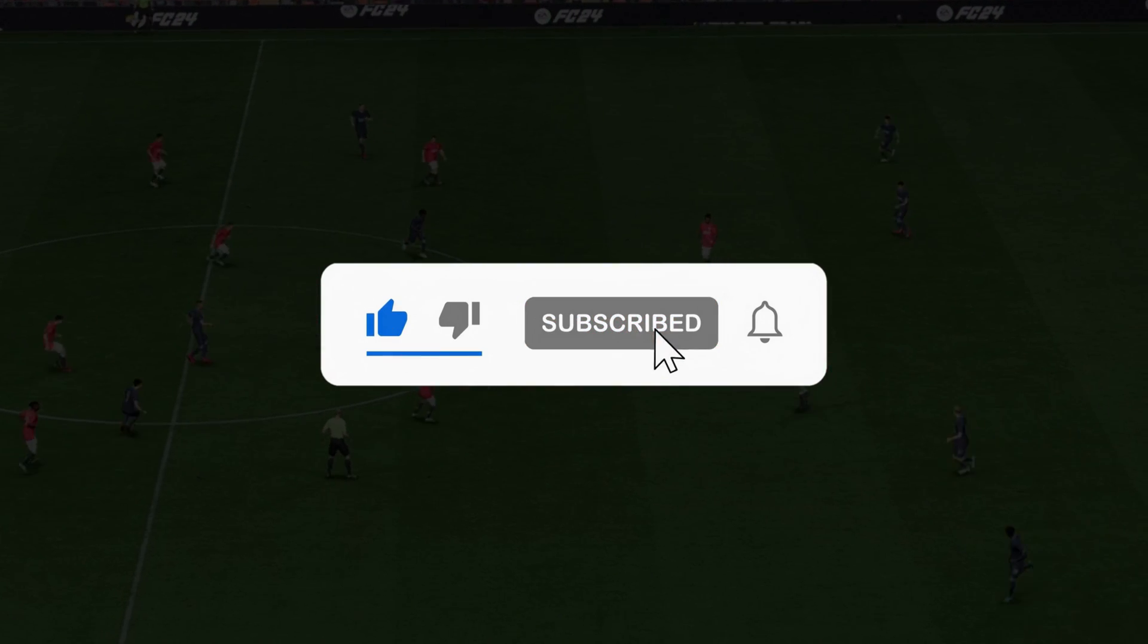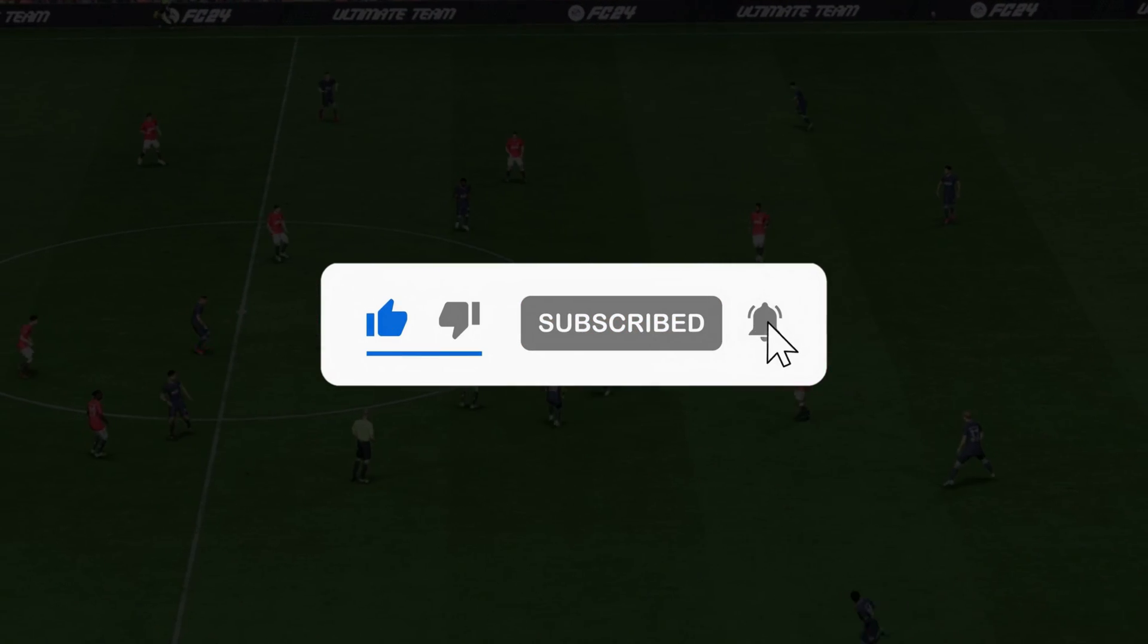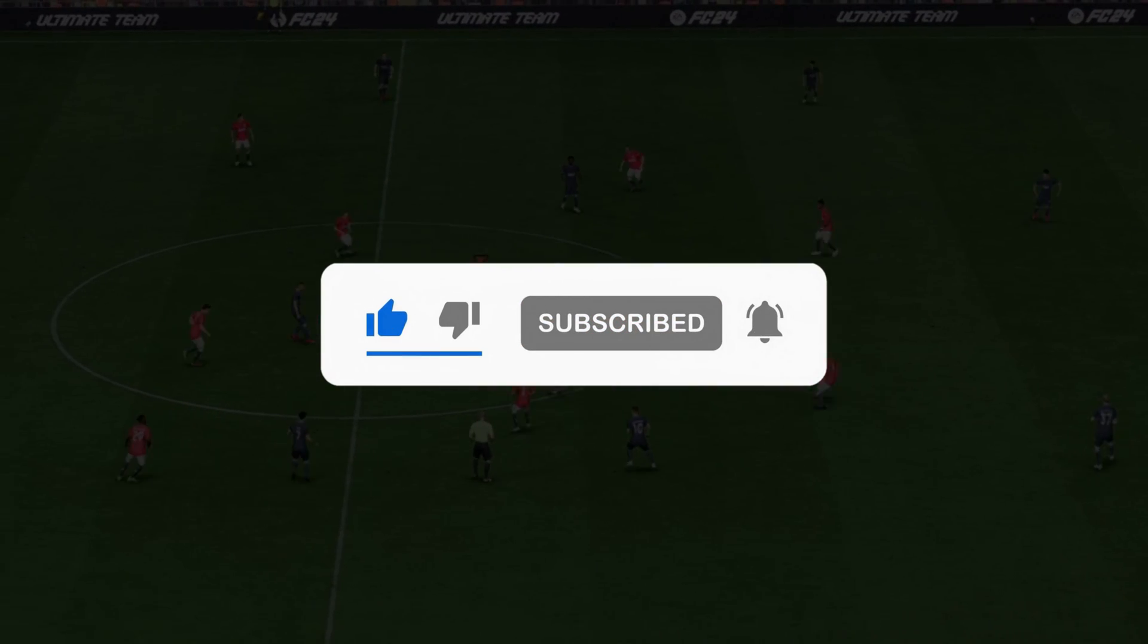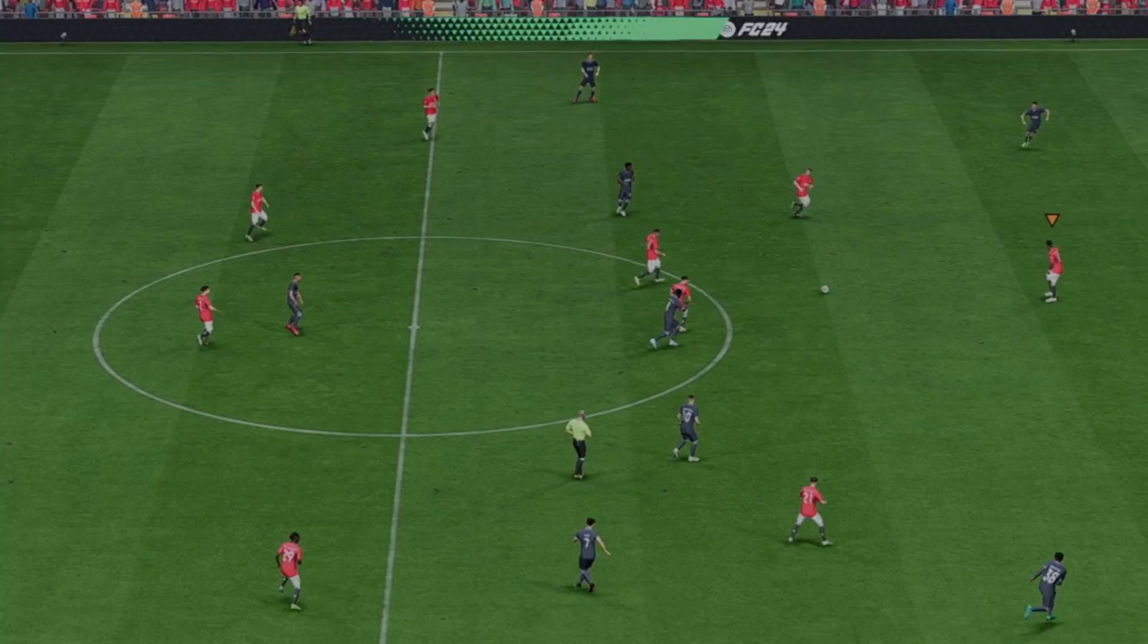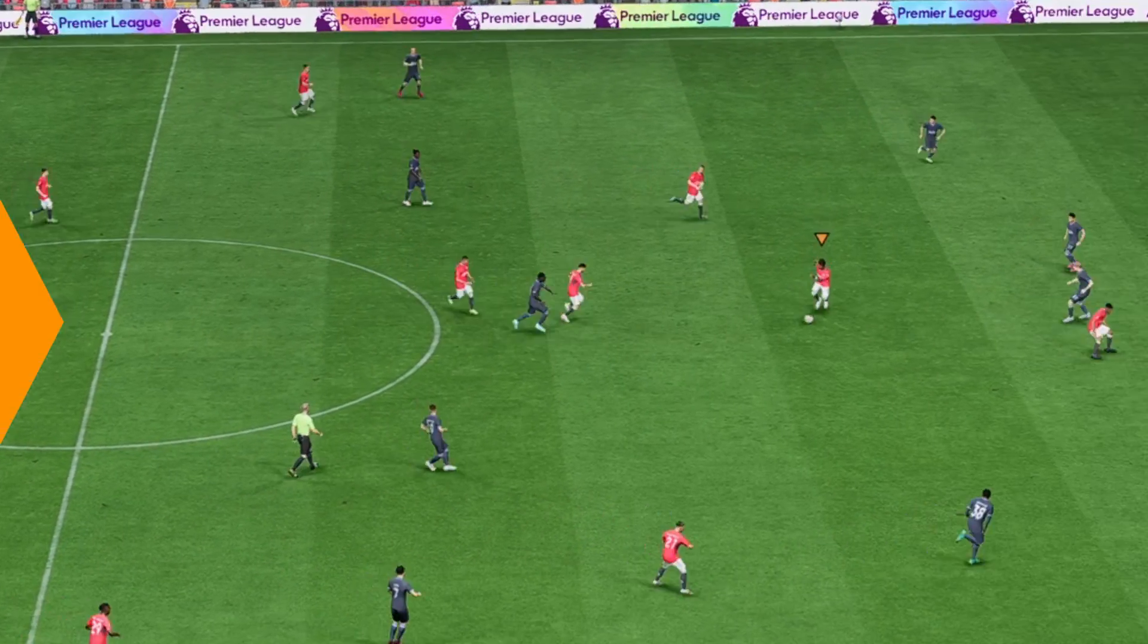Subscribe to the Windows Club for all your tech solutions related to Windows. Thanks for watching.